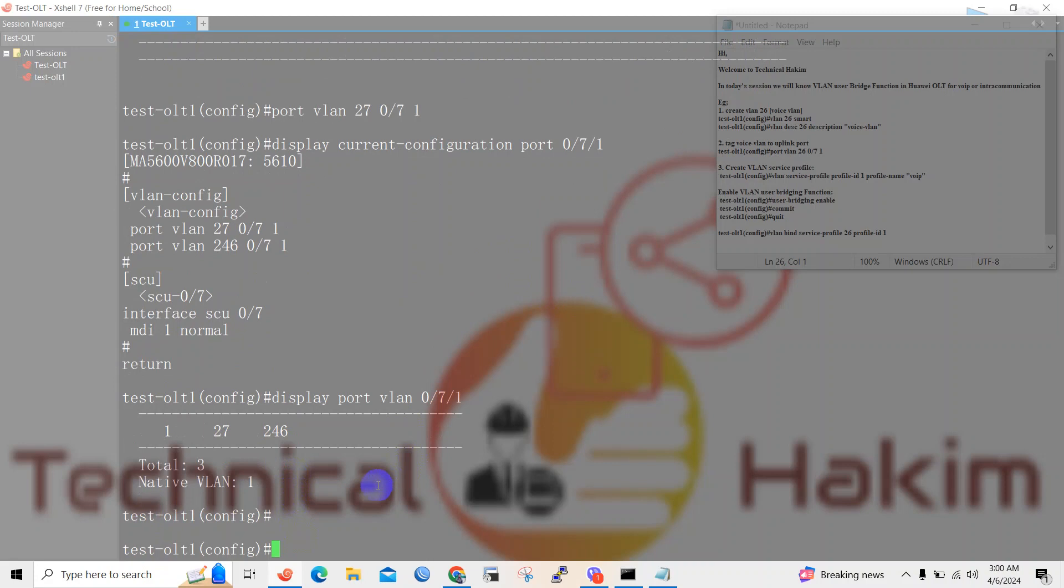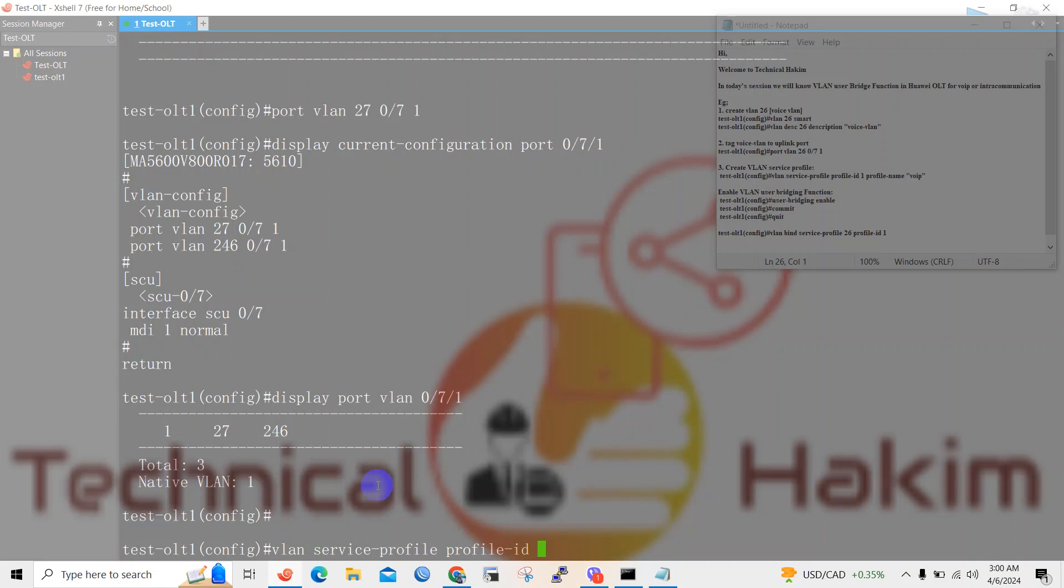Now give profile ID. I will use profile ID 10 and give profile name. I will give profile name service-profile-10.